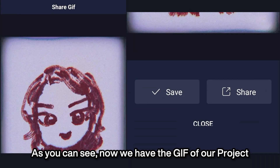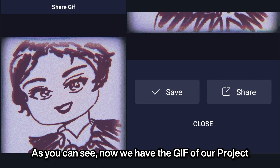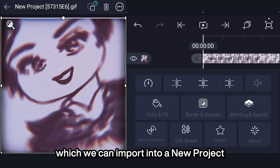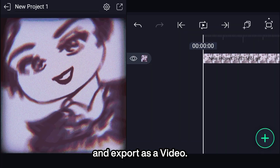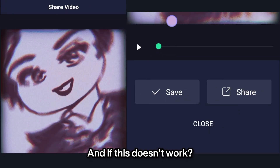As you can see, now we have the GIF of our project, which we can import into a new project and export as a video. And if this doesn't work?